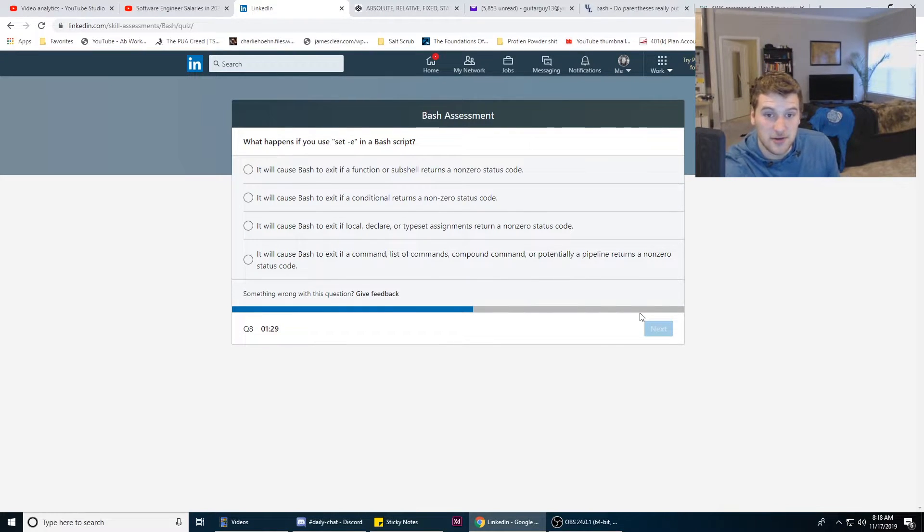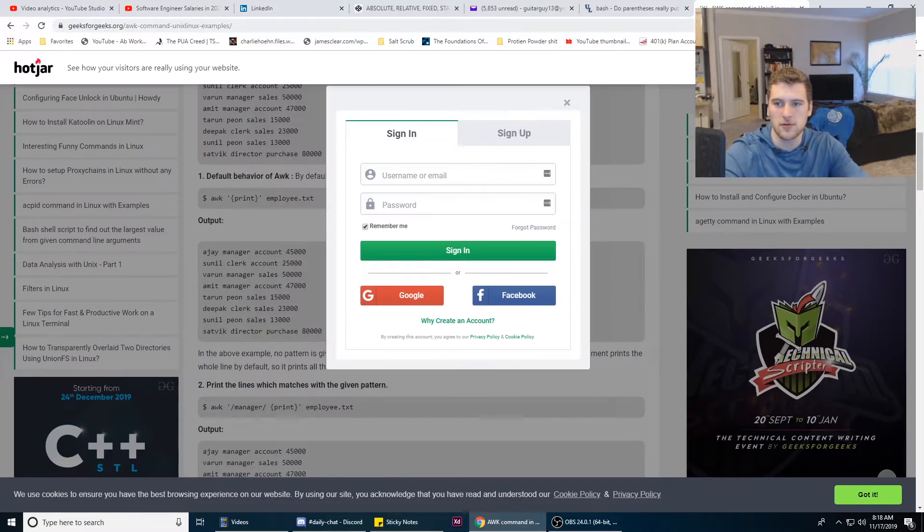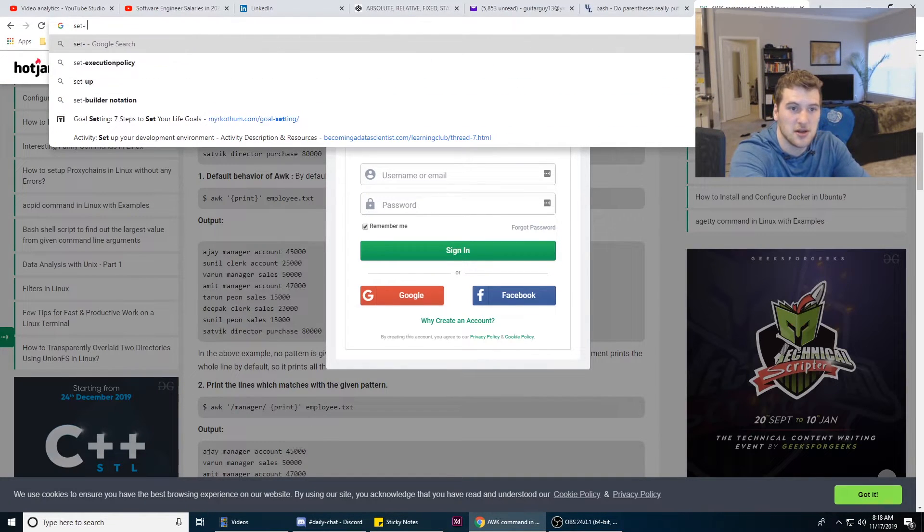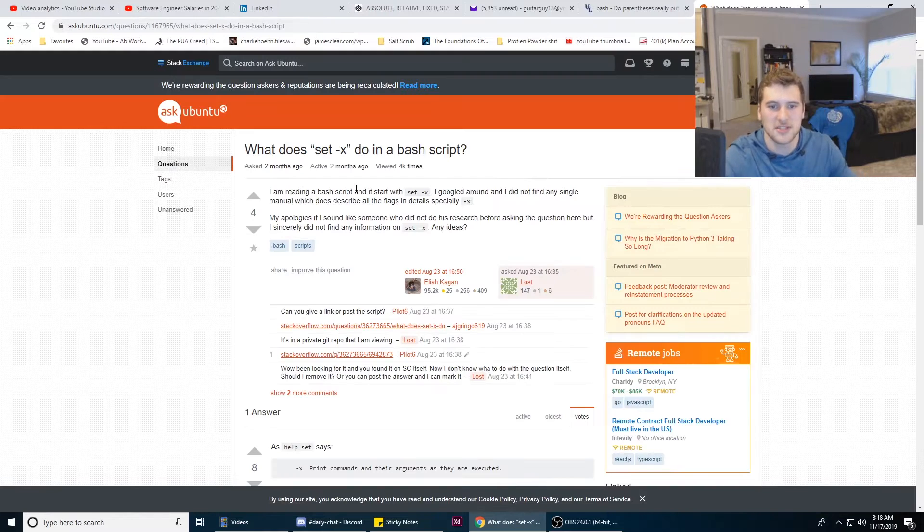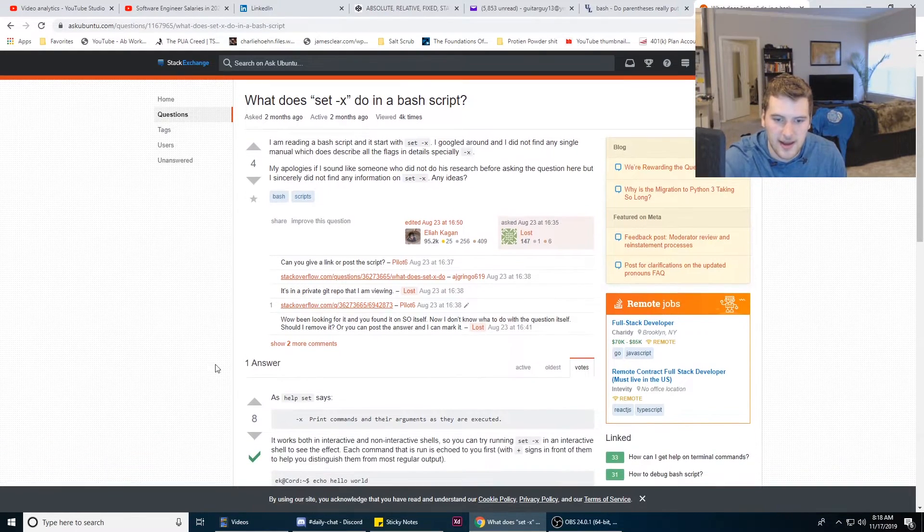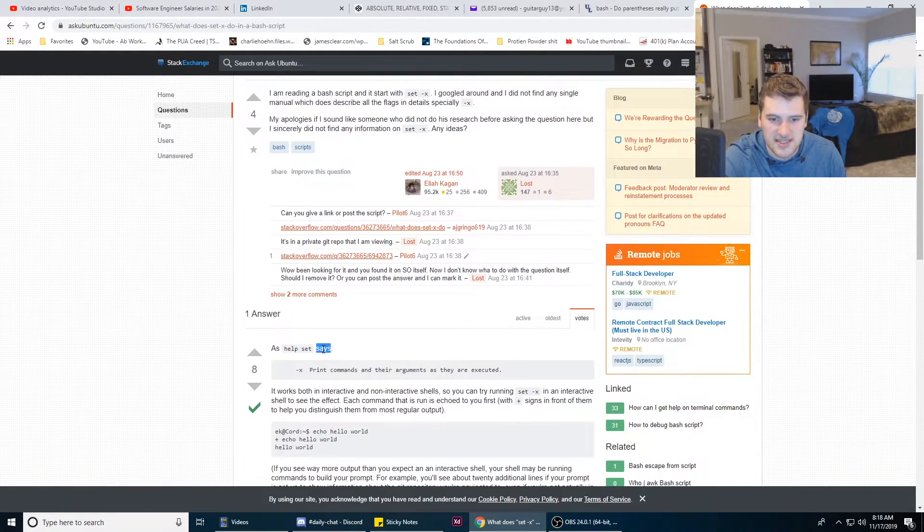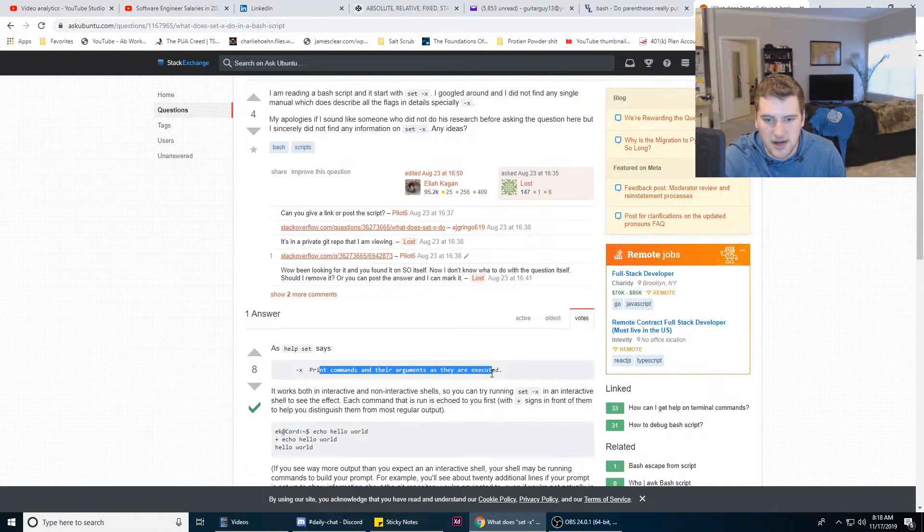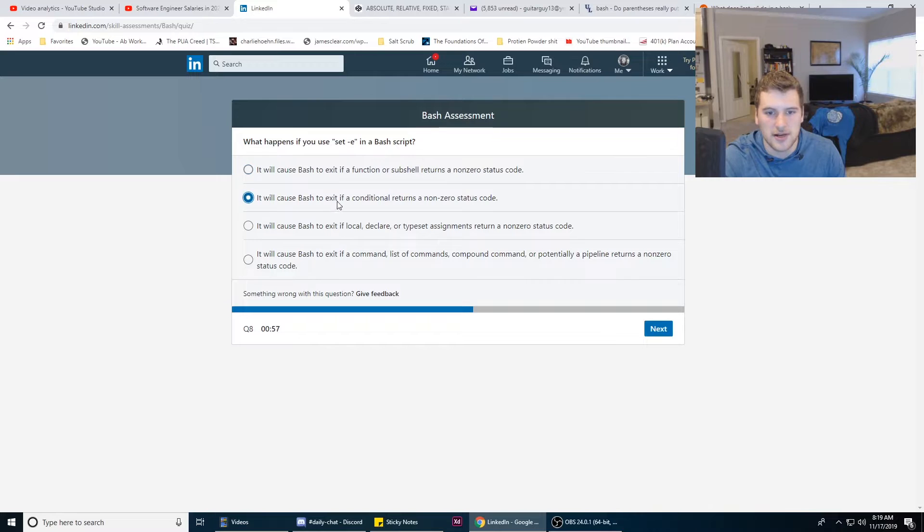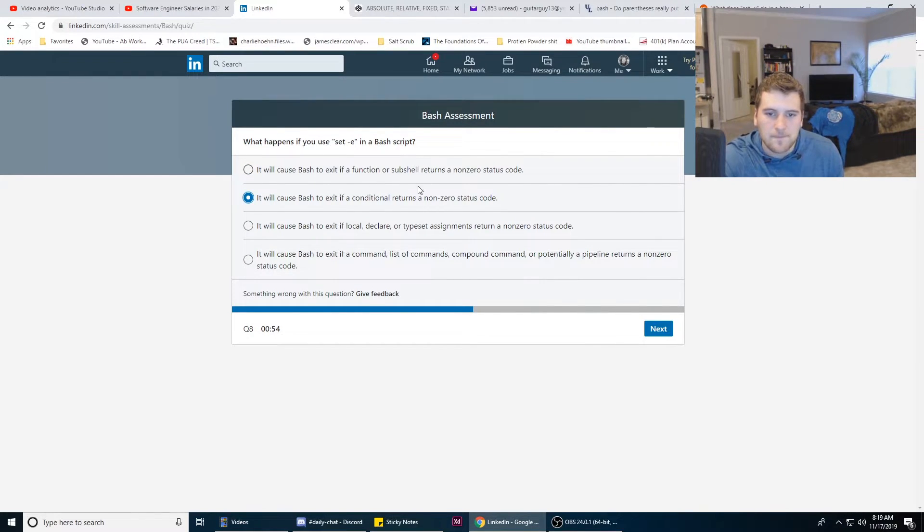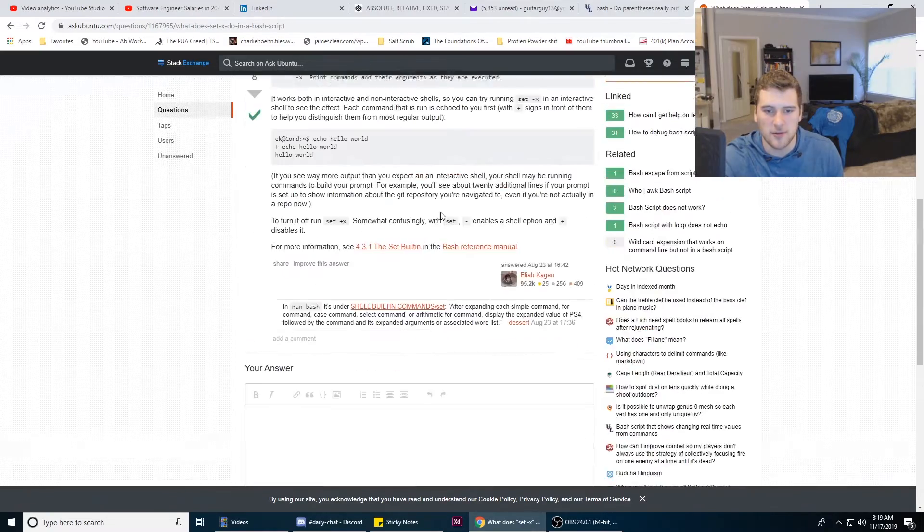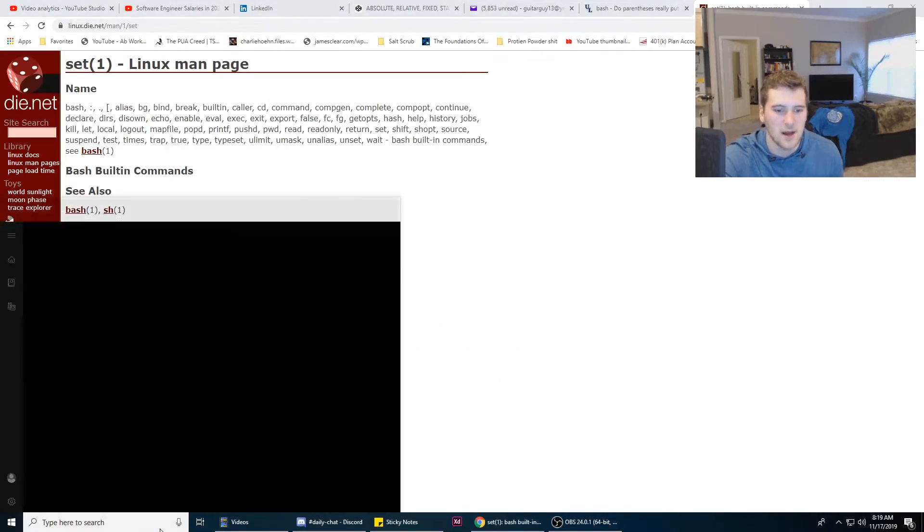What happens if you use set -e in a bash script? I don't know. Let's find out real quick here. set -x. Bash help set says print commands and their arguments as they are executed. It will cause bash to exit. Apparently it does cause bash to exit. Is X different from E? I thought it was like a variable. No, it's a flag.